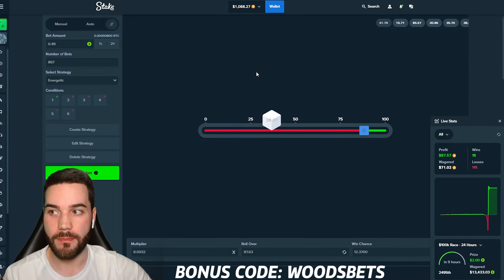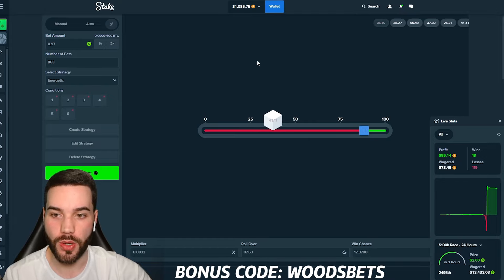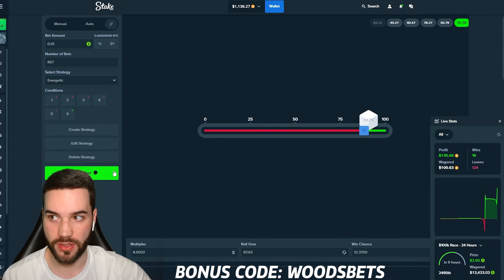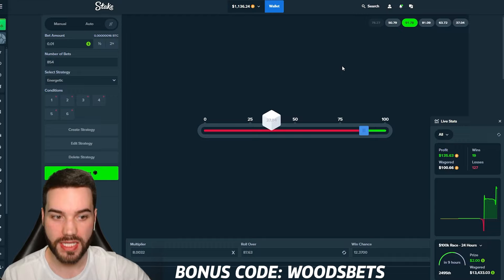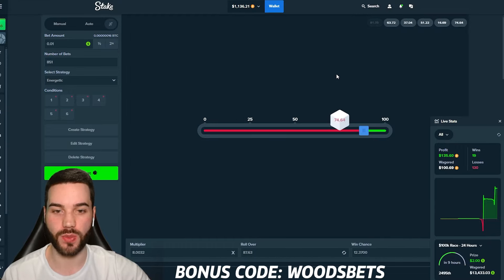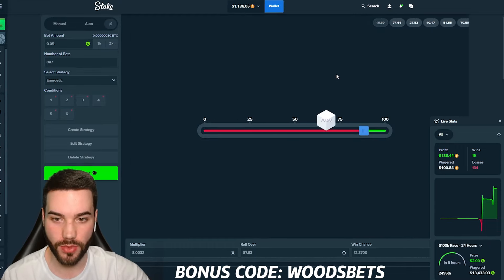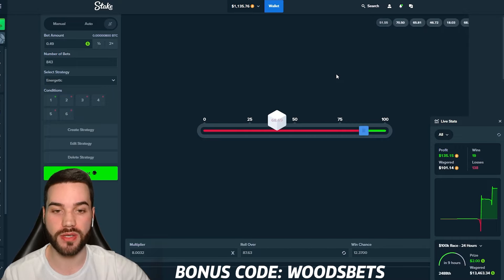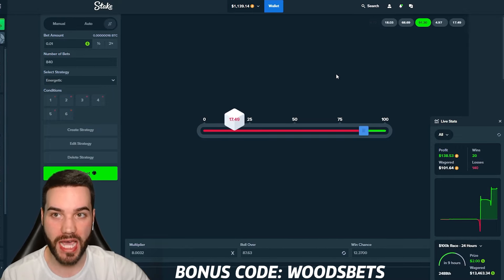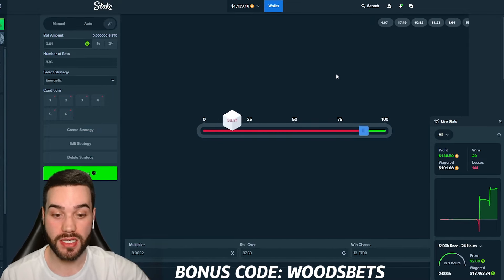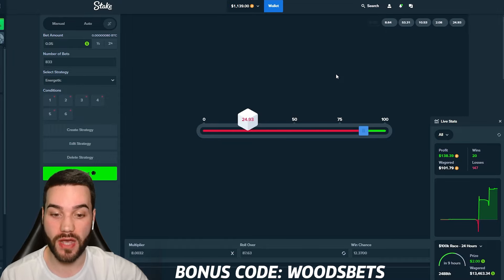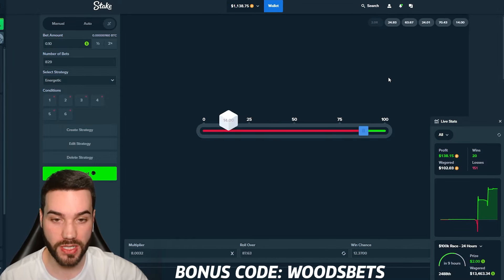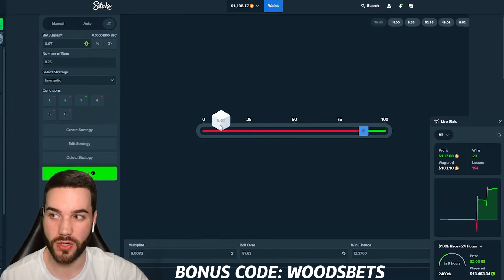I might switch the seed every 200 bets just to stay safe. $10 is in again. Nice, 135. We need that to keep happening. We don't want to lose 30, 35 in a row. If we did lose 30 or 35 in a row, then I believe at that point we might have no balance. But again, losing 30 or 35 in a row with 12.3% win chance, I feel like it's very rare.